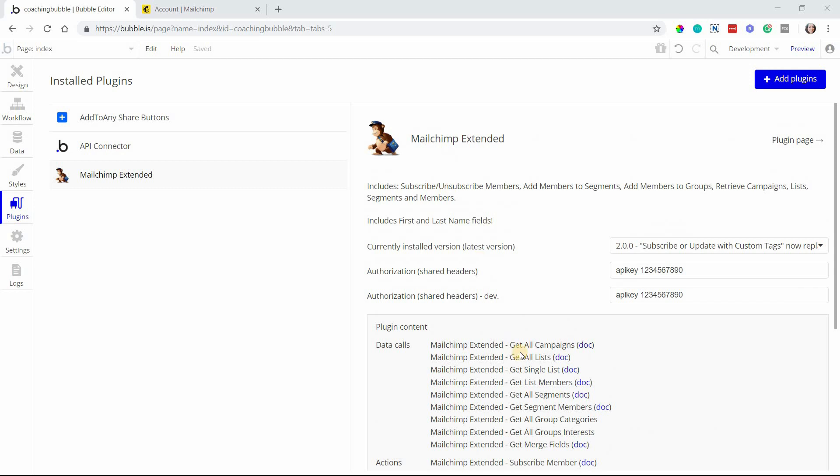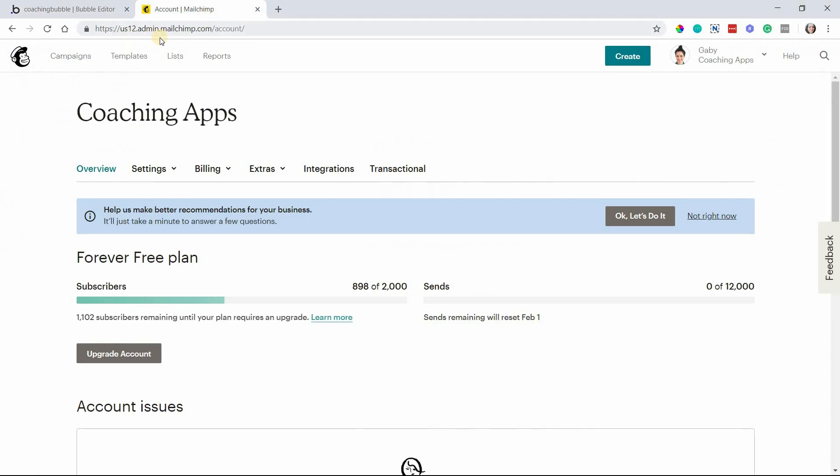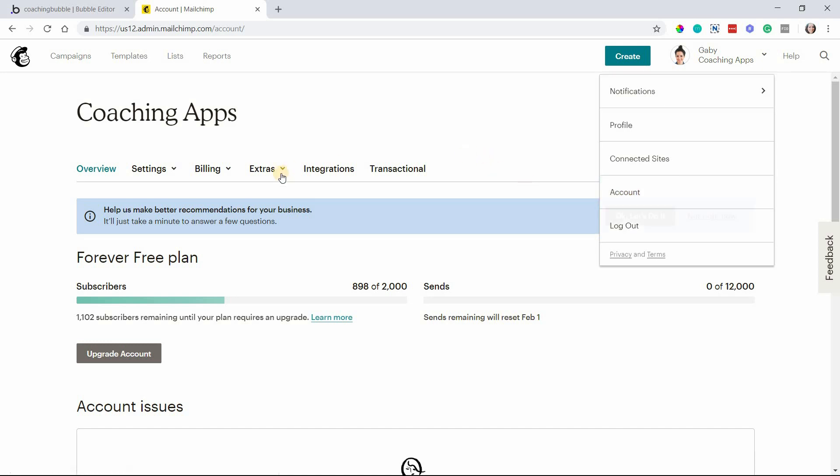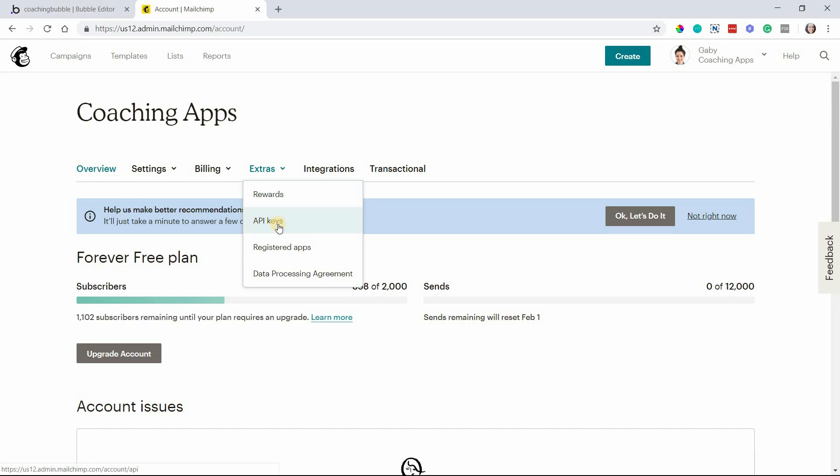The first thing you want to do is we need some IDs to make note of so that we can properly connect this plugin with your MailChimp account. When you're logged into your MailChimp account, go to the upper right corner, there's a dropdown menu. Head over to the account submenu, and then go to extras and then API keys.